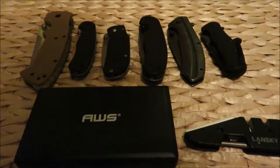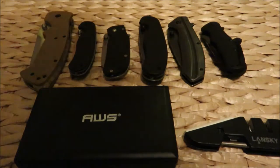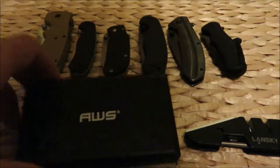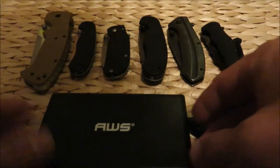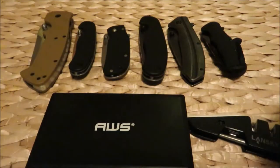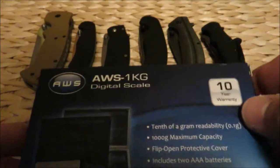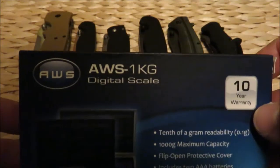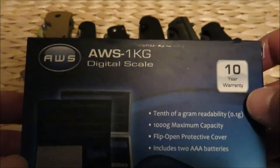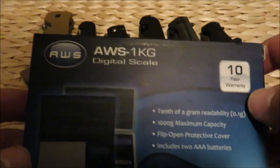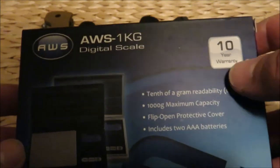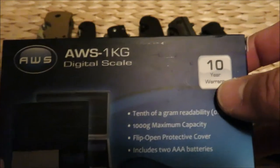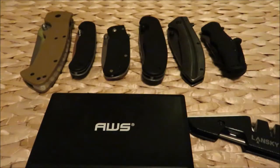Hey everyone, I wanted to show you this AWS little scale that I got. Here's the wrapper - it's an AWS one kilogram digital scale. It says it has a 10 year warranty and this whole little thing comes with batteries.